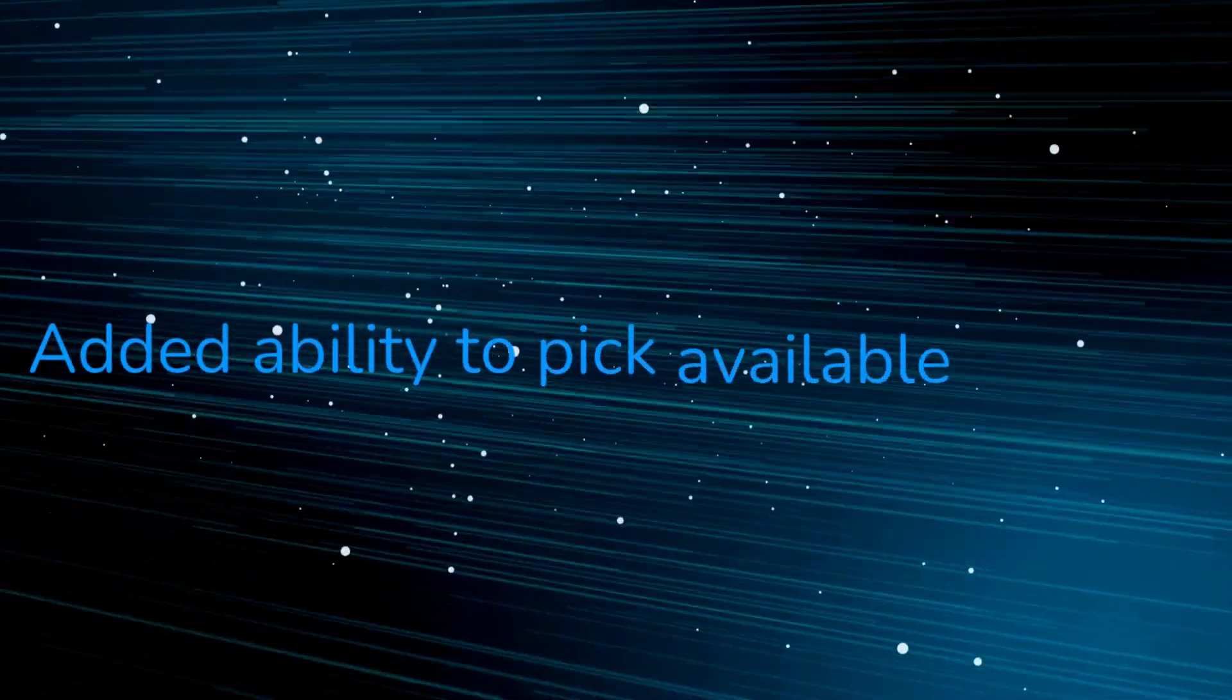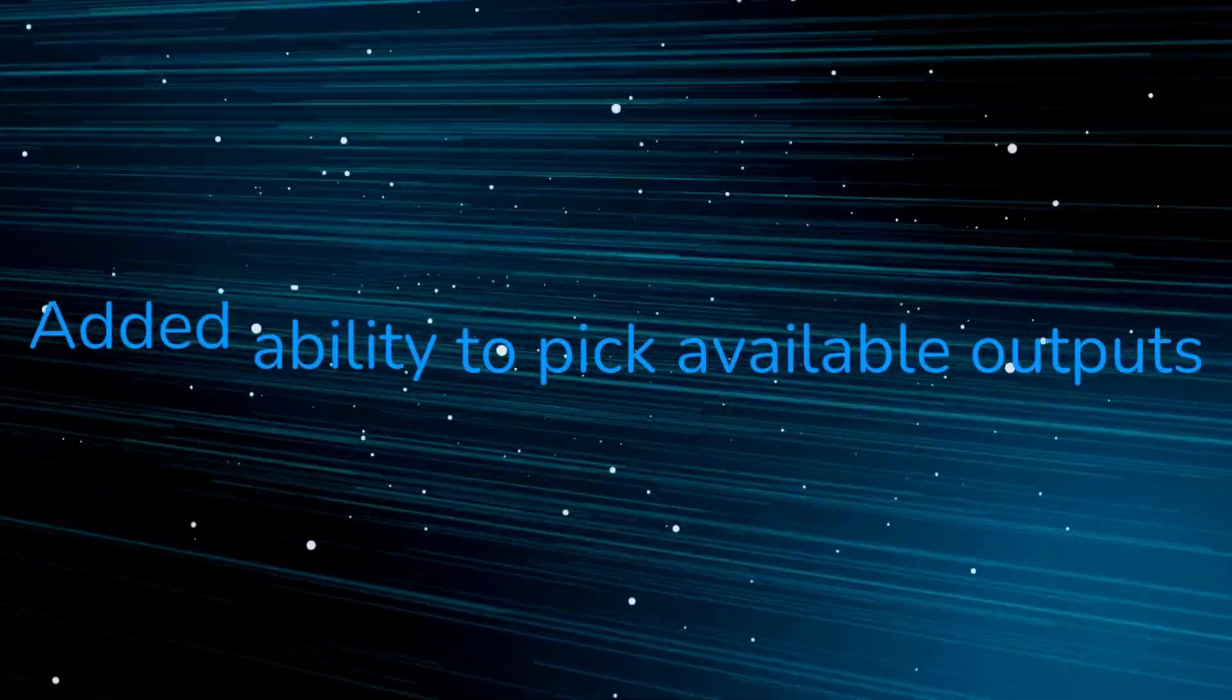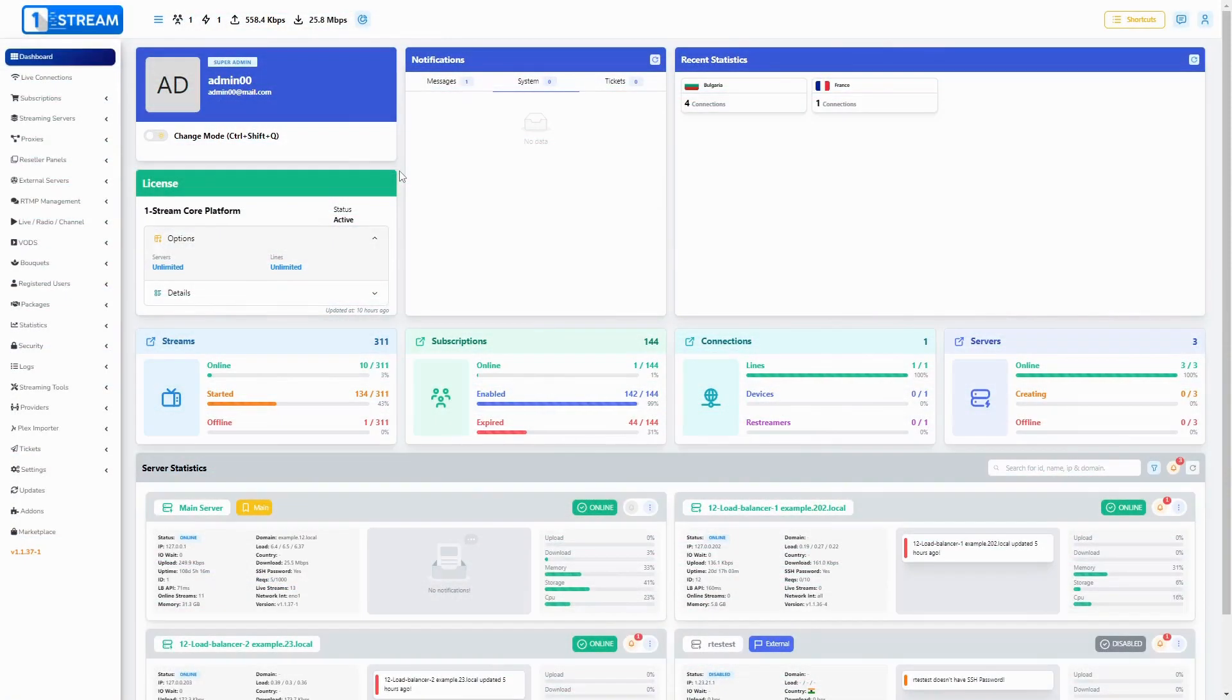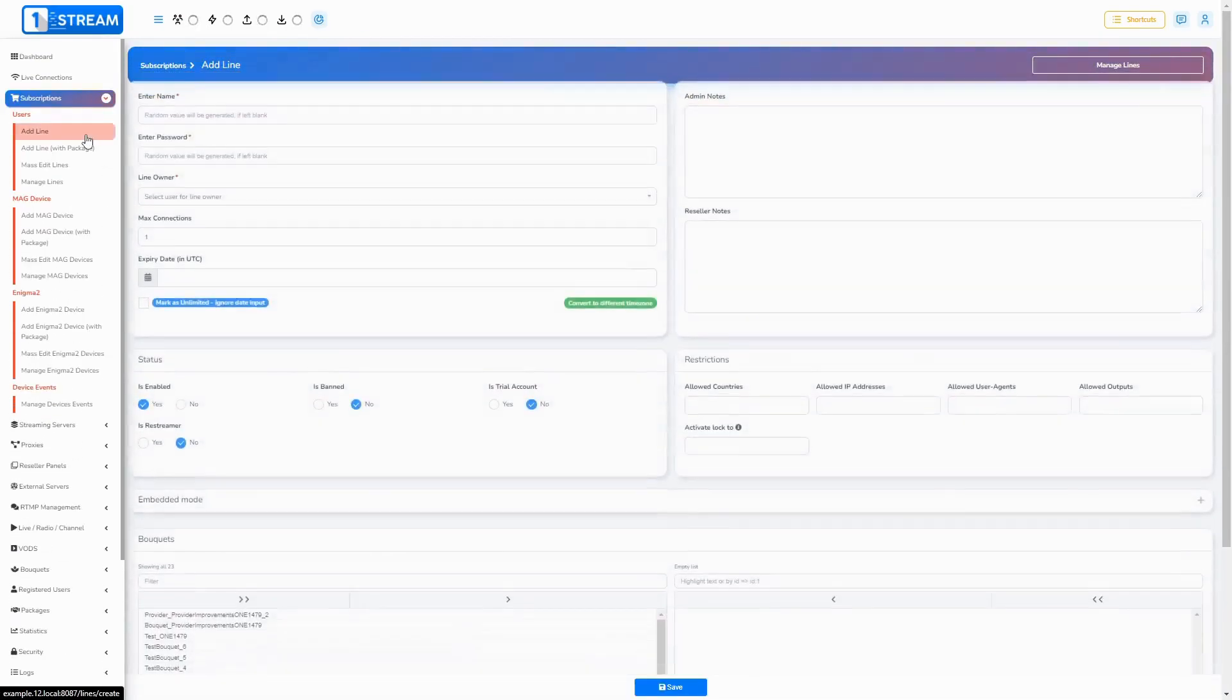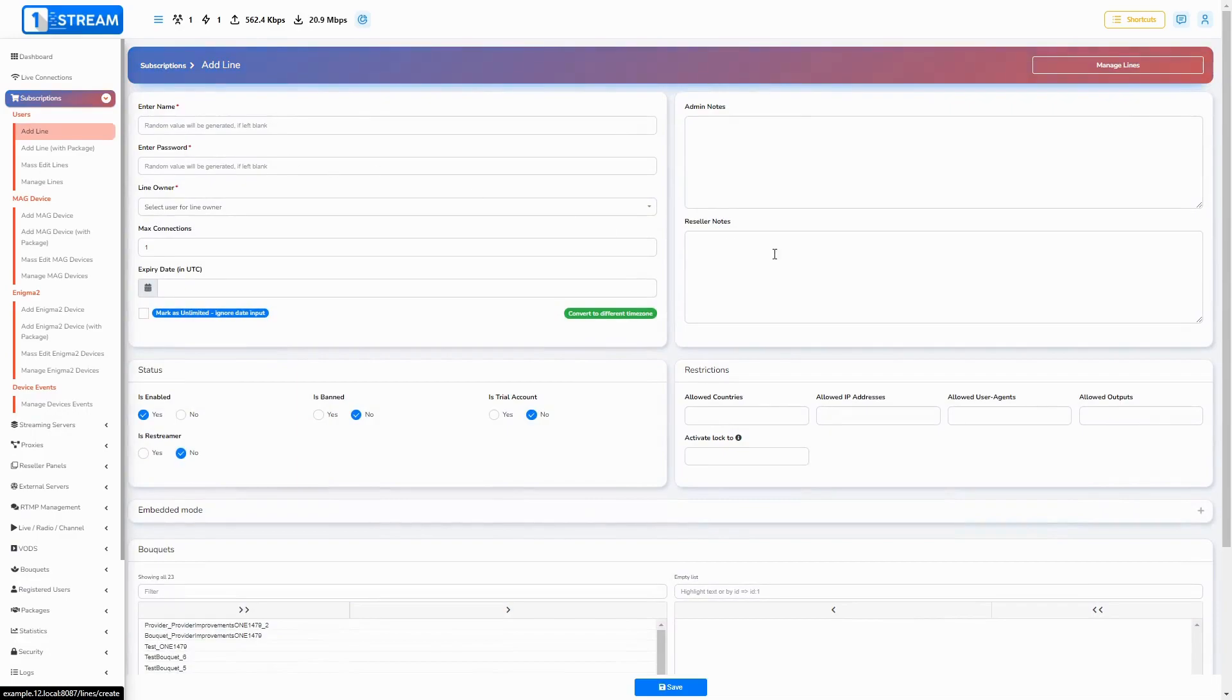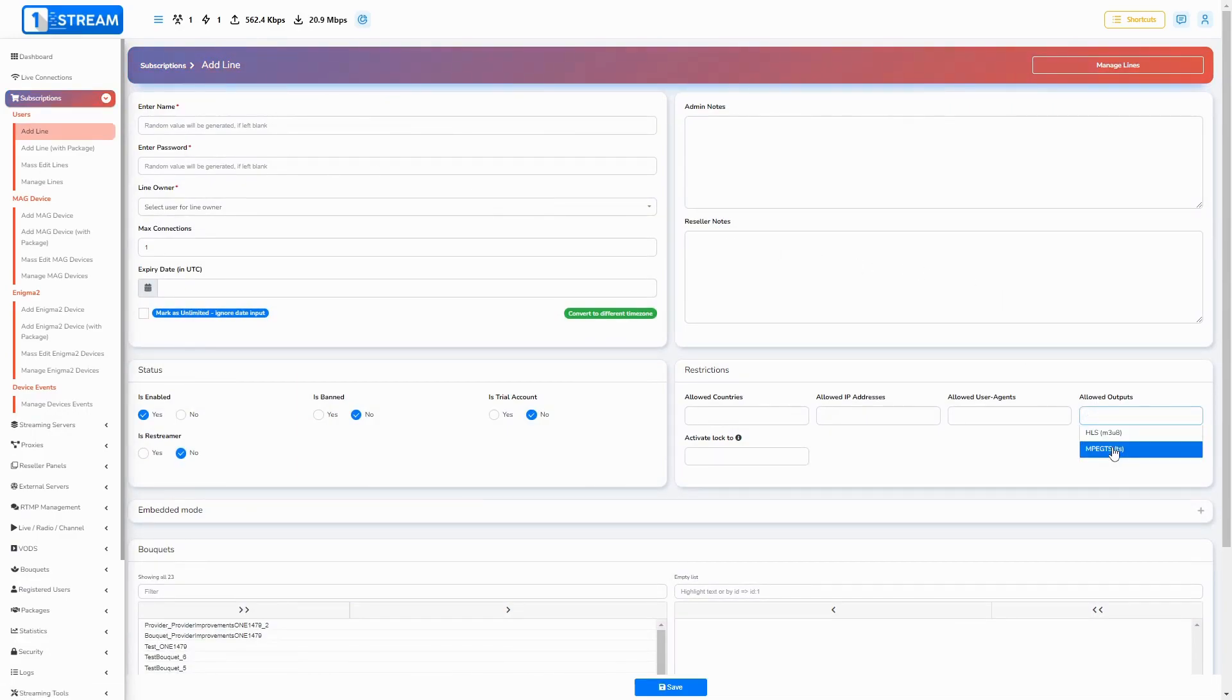Added ability to pick available outputs. This feature is in subscriptions, add line, add device, and edit forms. You can pick different outputs for your lines, HLS or MPEG-TS.